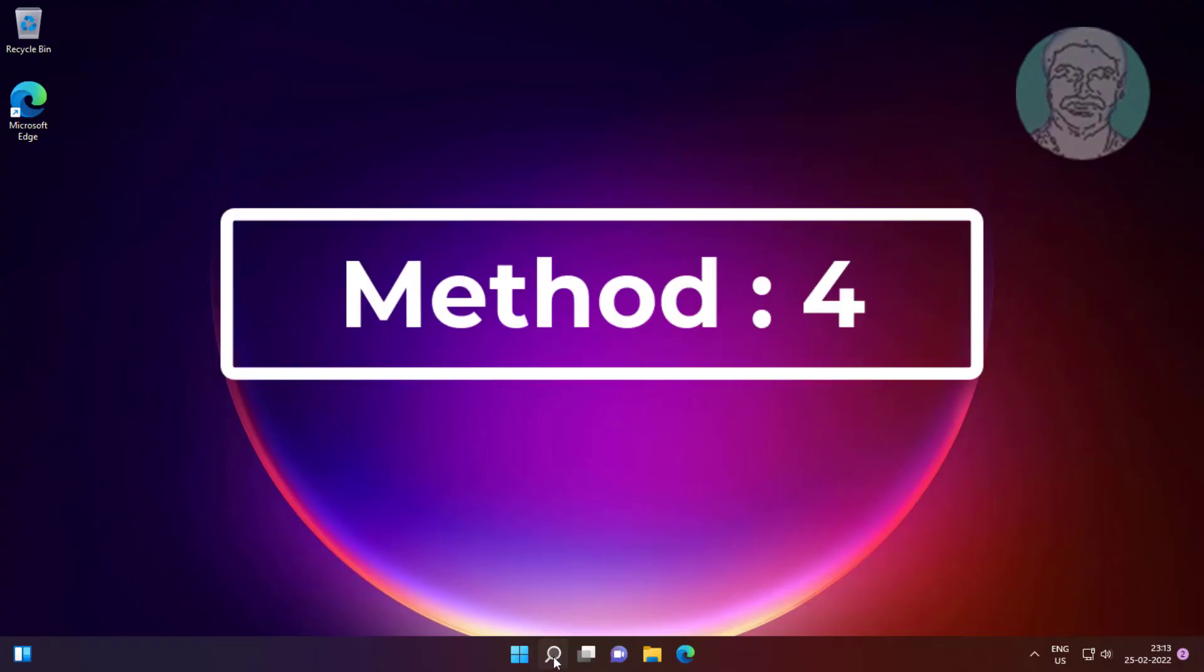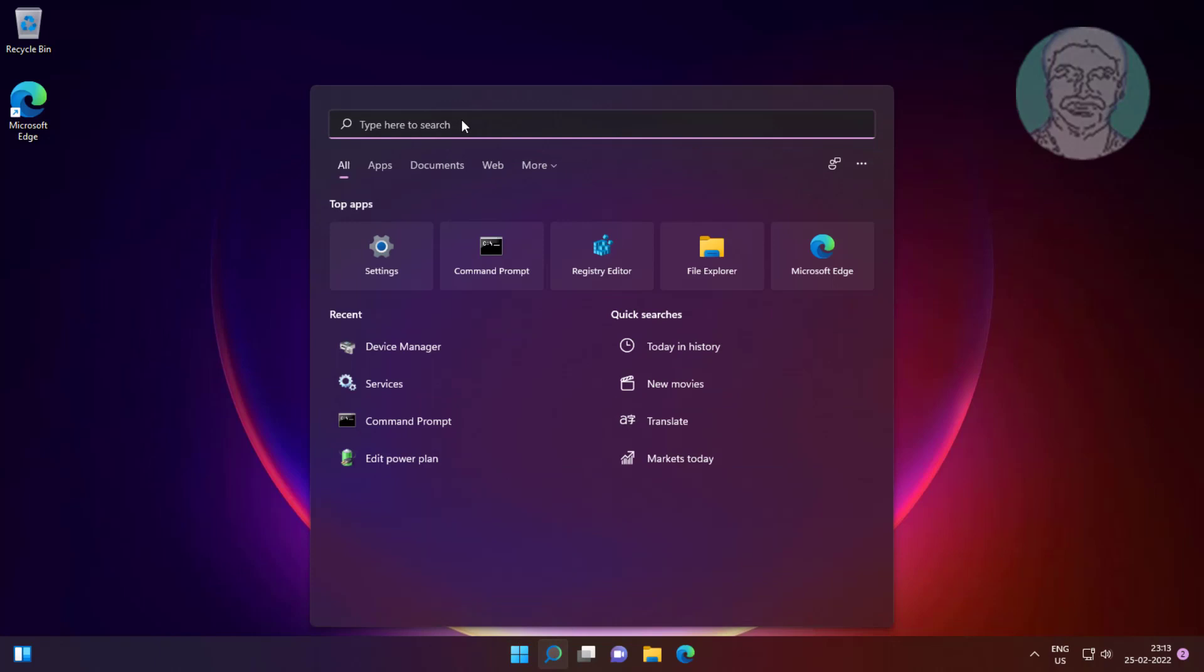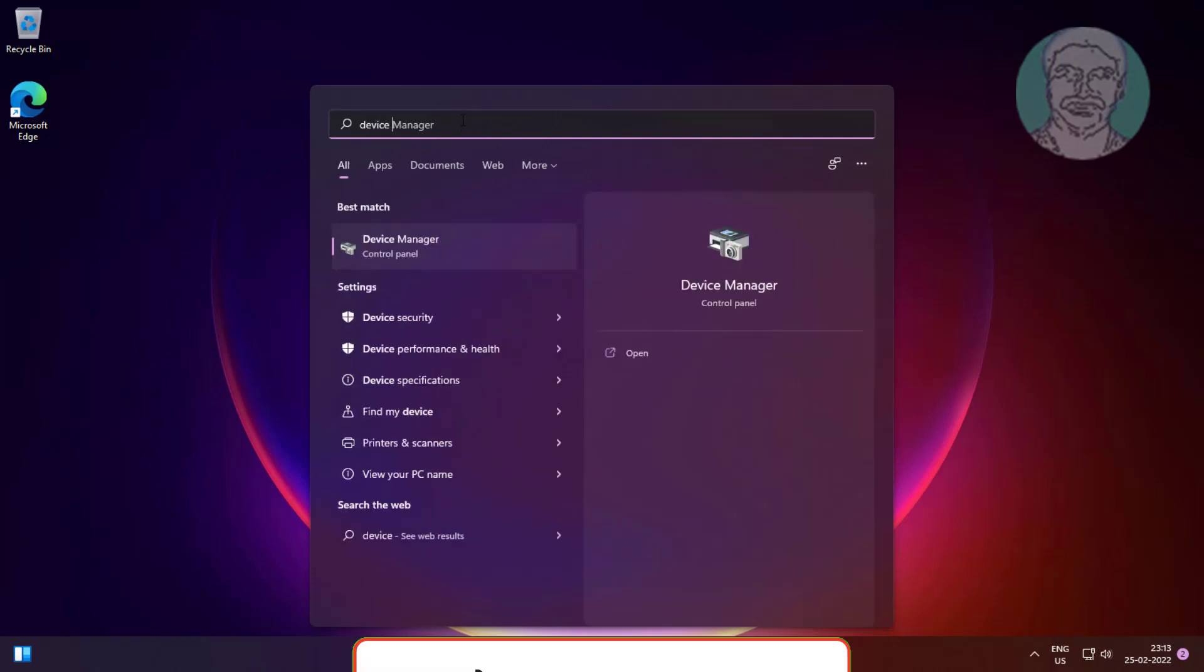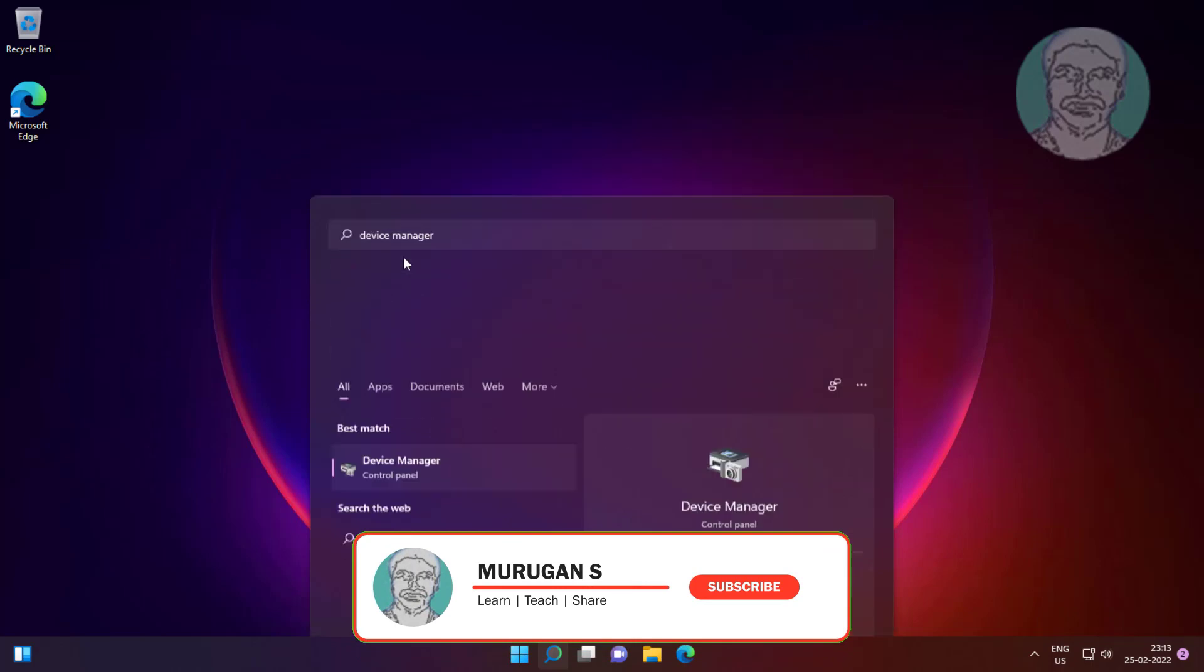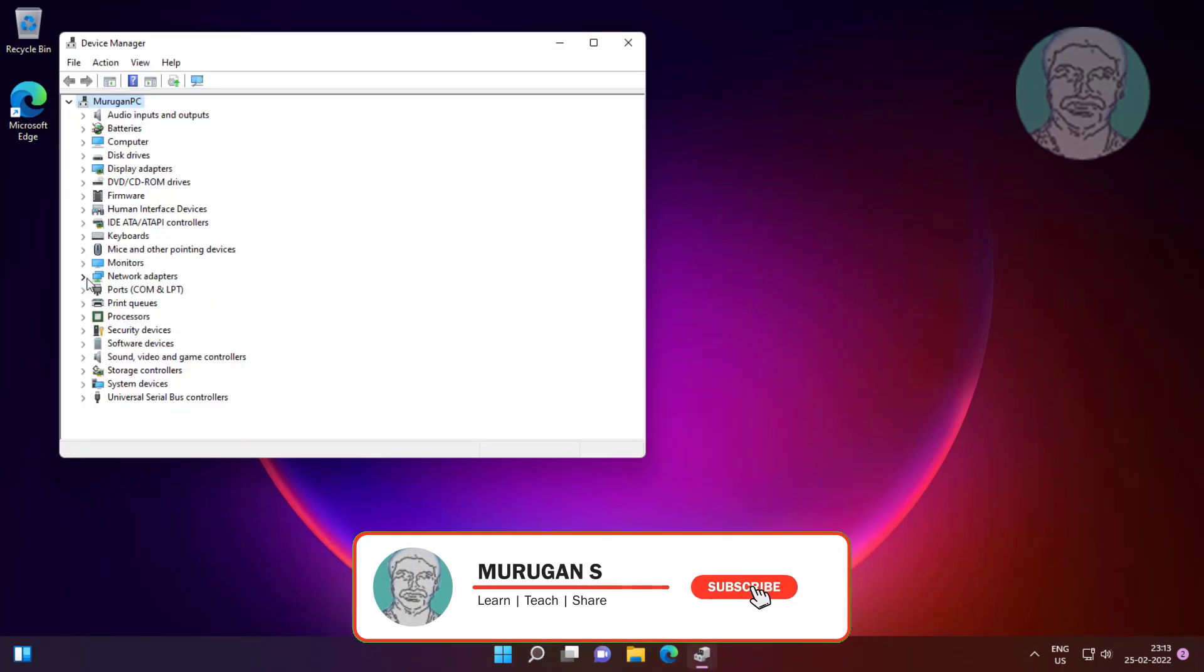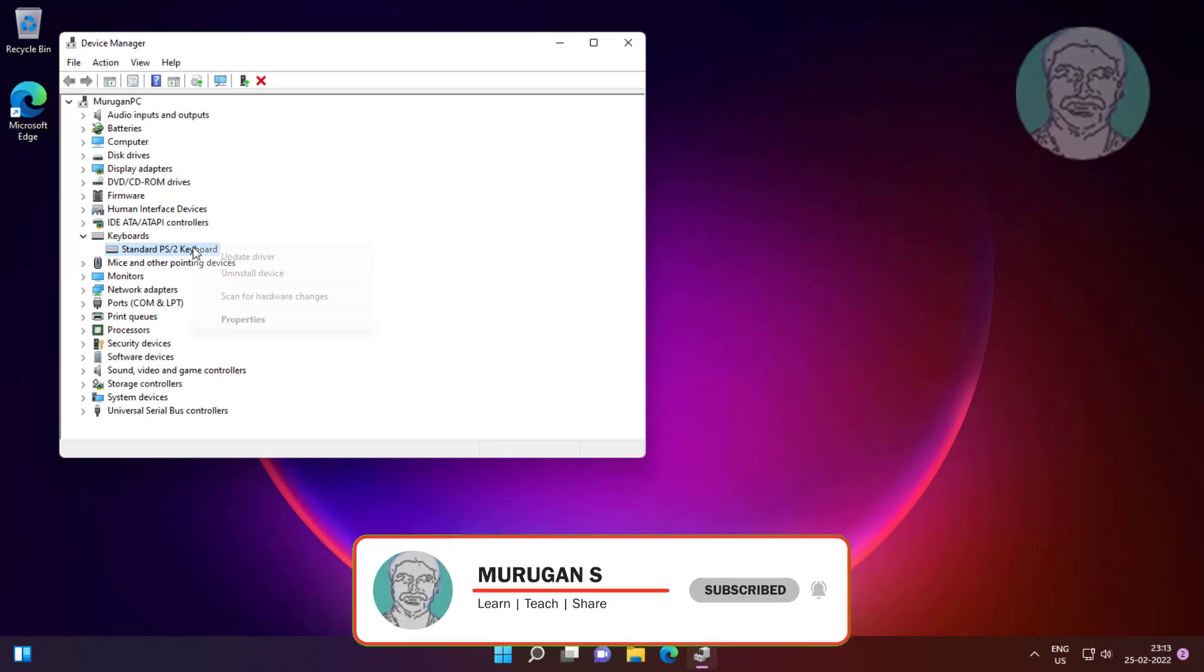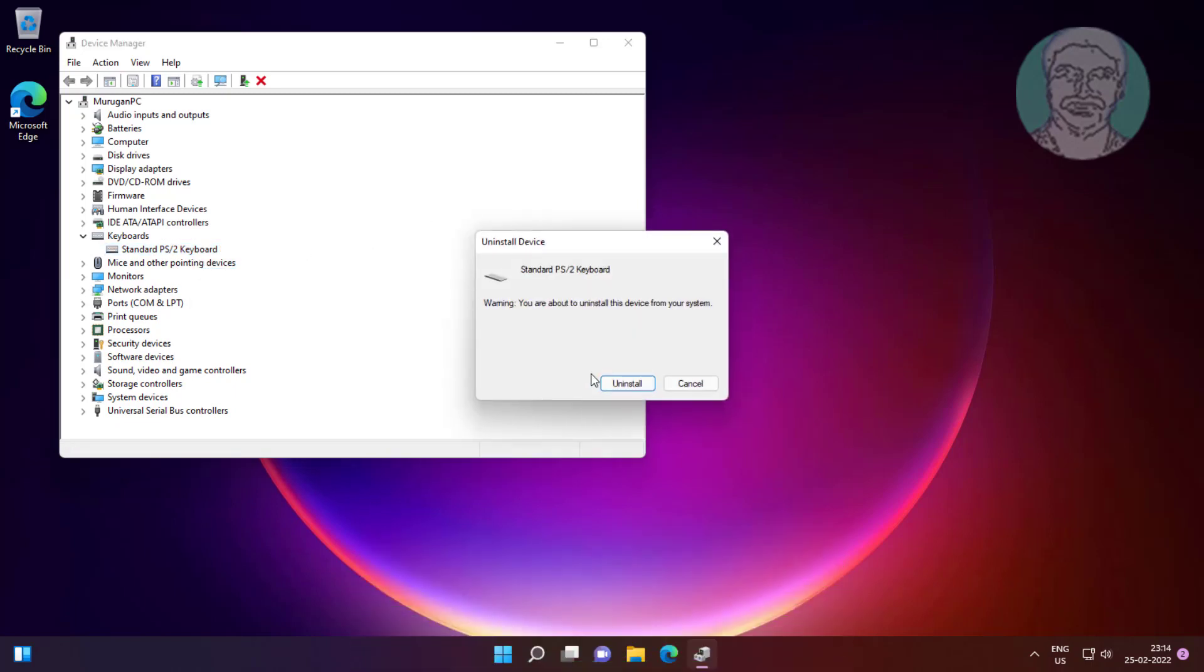Next method is type device manager in Windows search bar, click device manager. Click and expand keyboards, right click keyboard, click uninstall device, click uninstall.